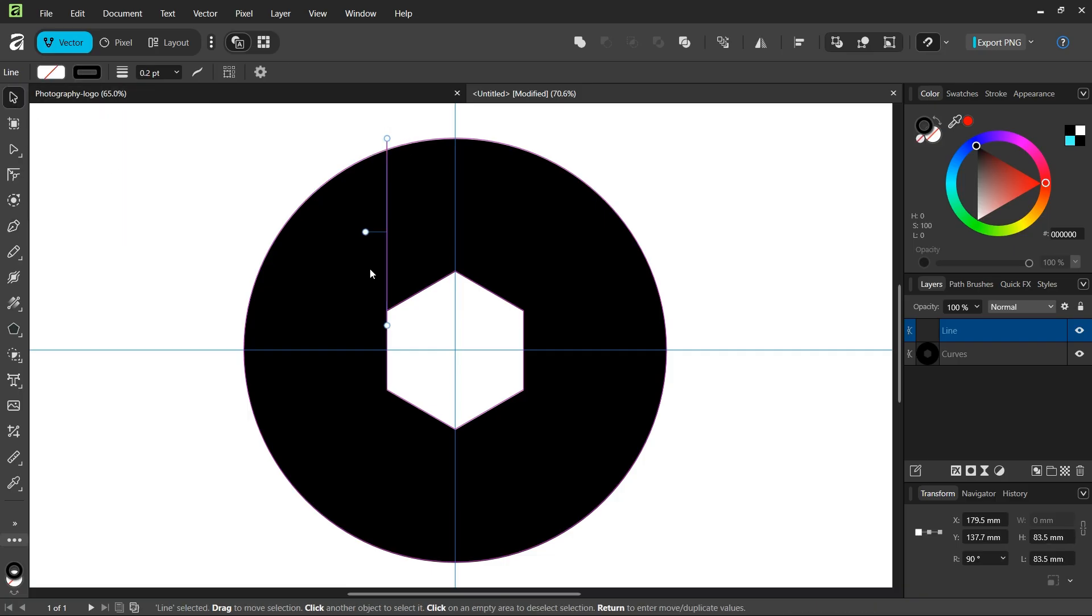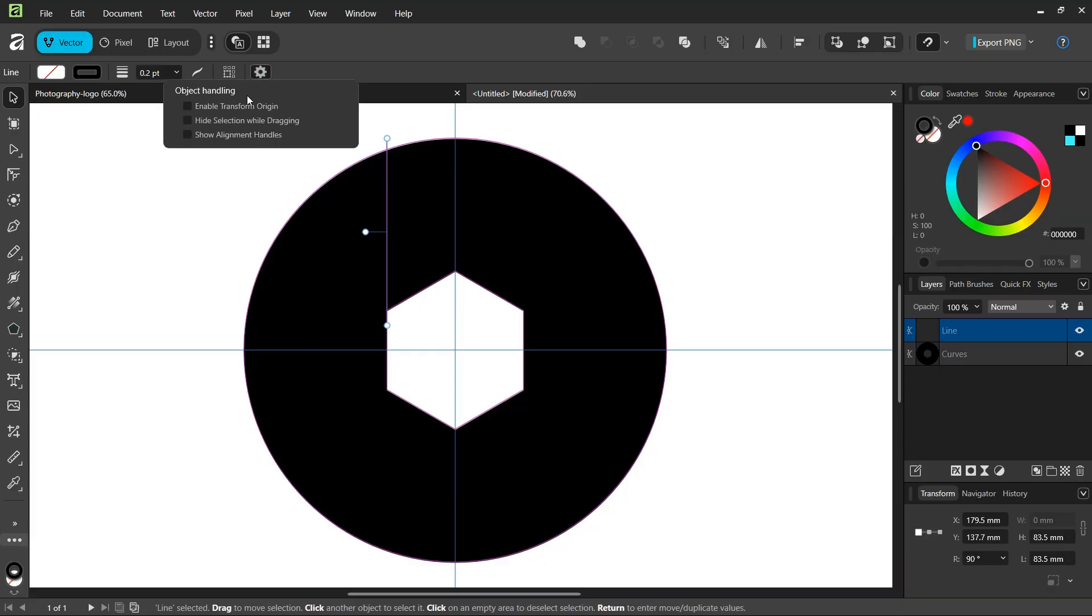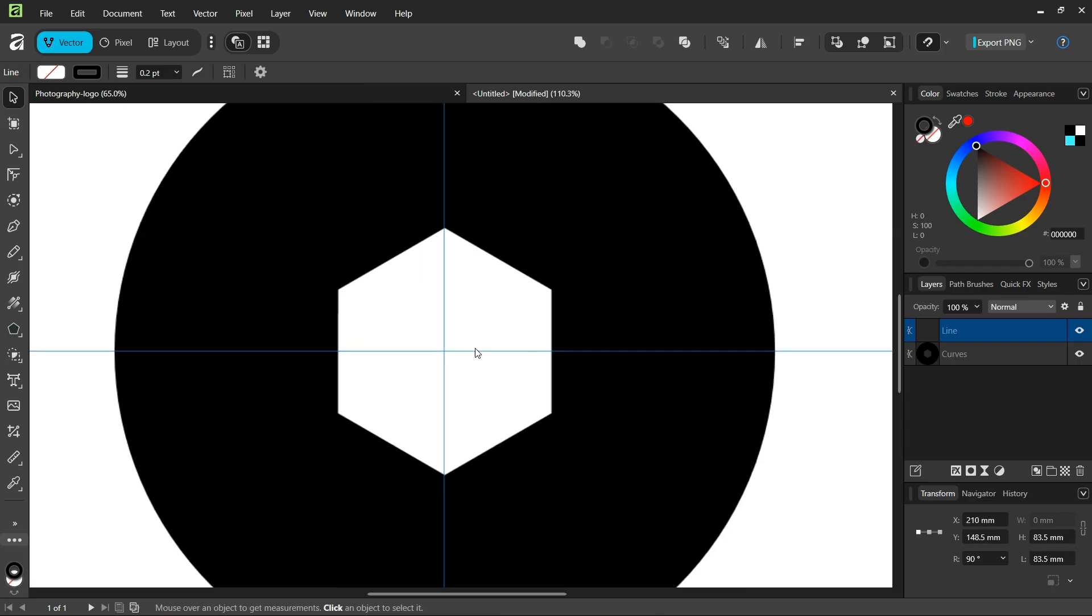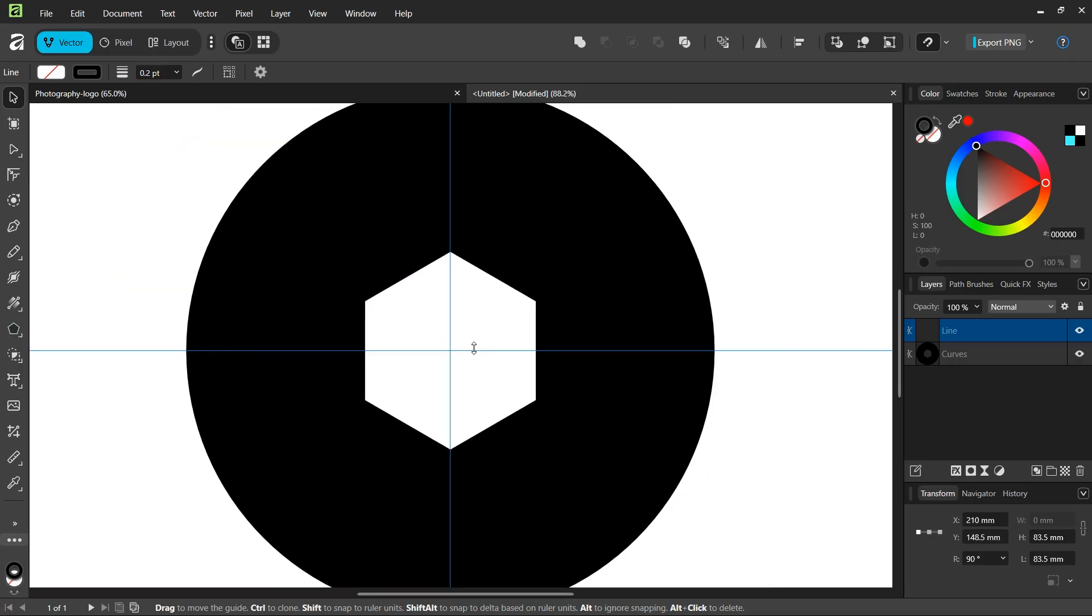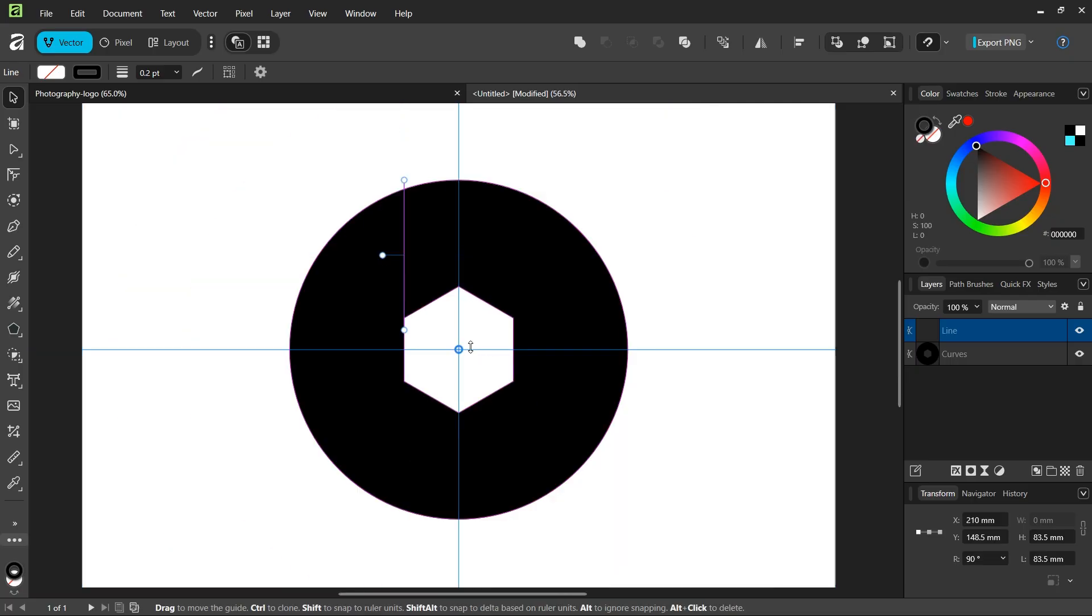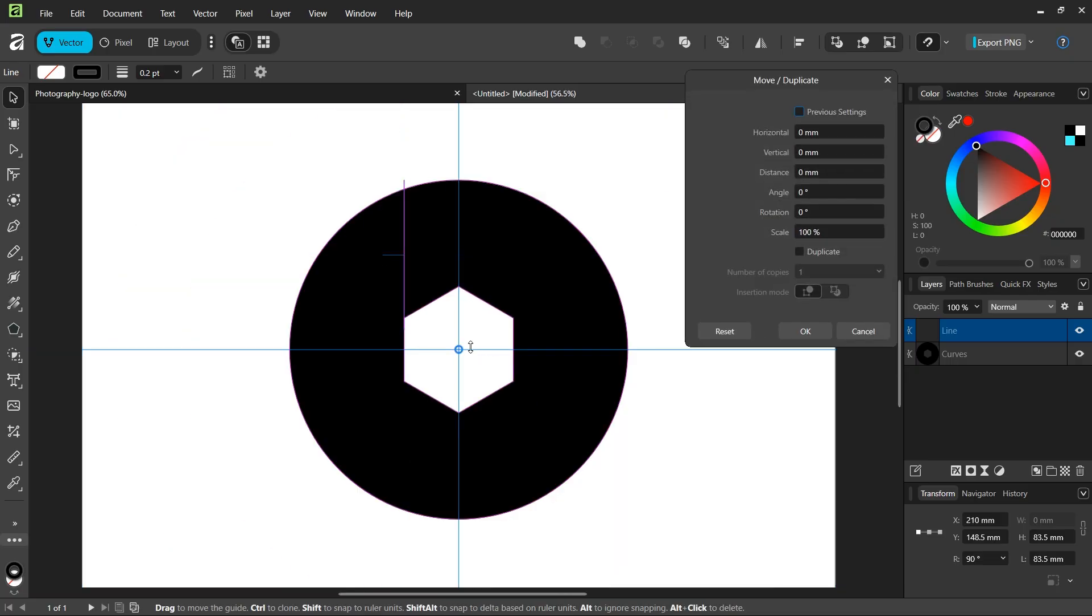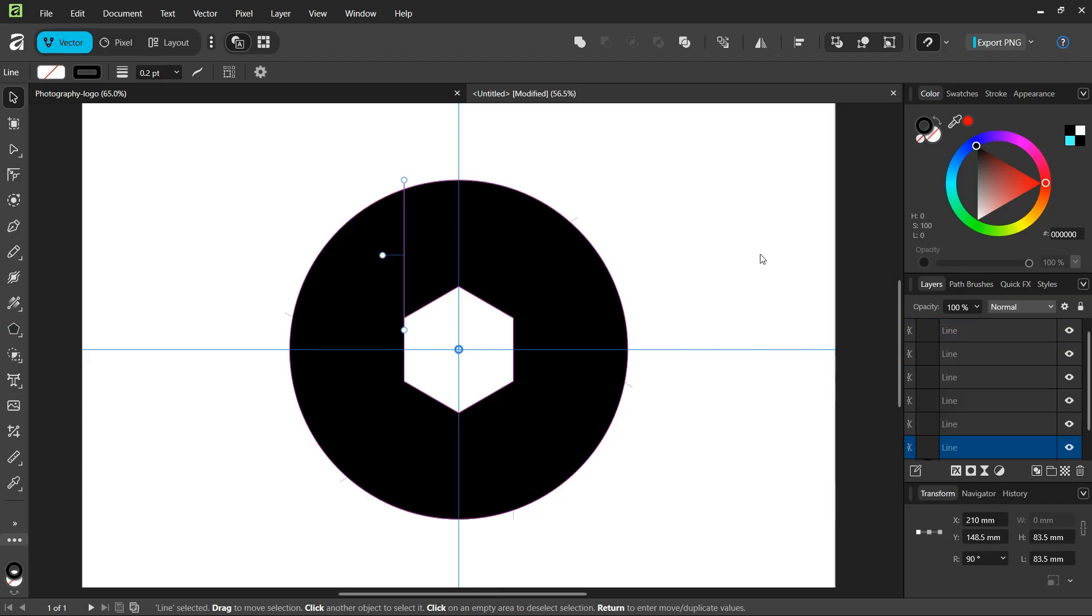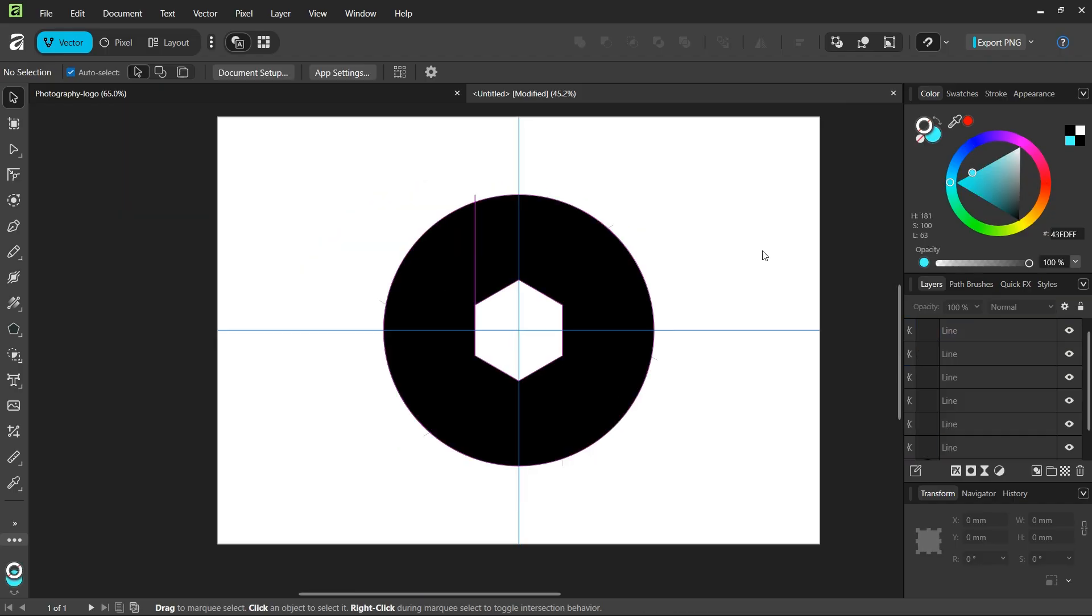Then we take the move tool, go to move tool settings, and check on enable transform origin. We position the rotation center in the middle of the composition. Then we press Enter to bring out the move duplicate panel, check on duplicate, and set the number of copies to 5 as we need 6 overall. We set the rotation angle to 60 degrees and click OK.